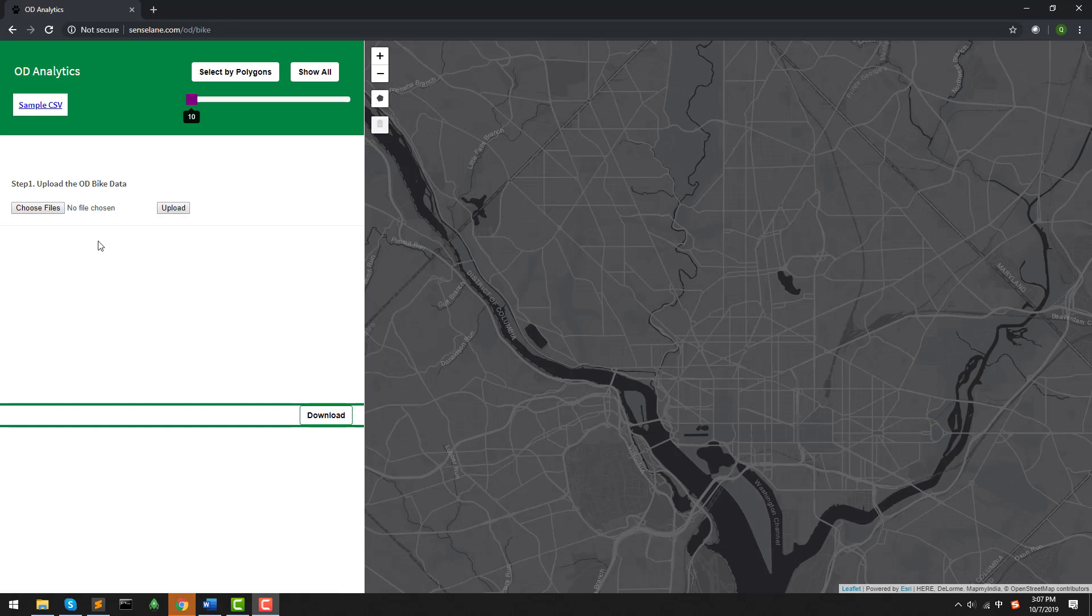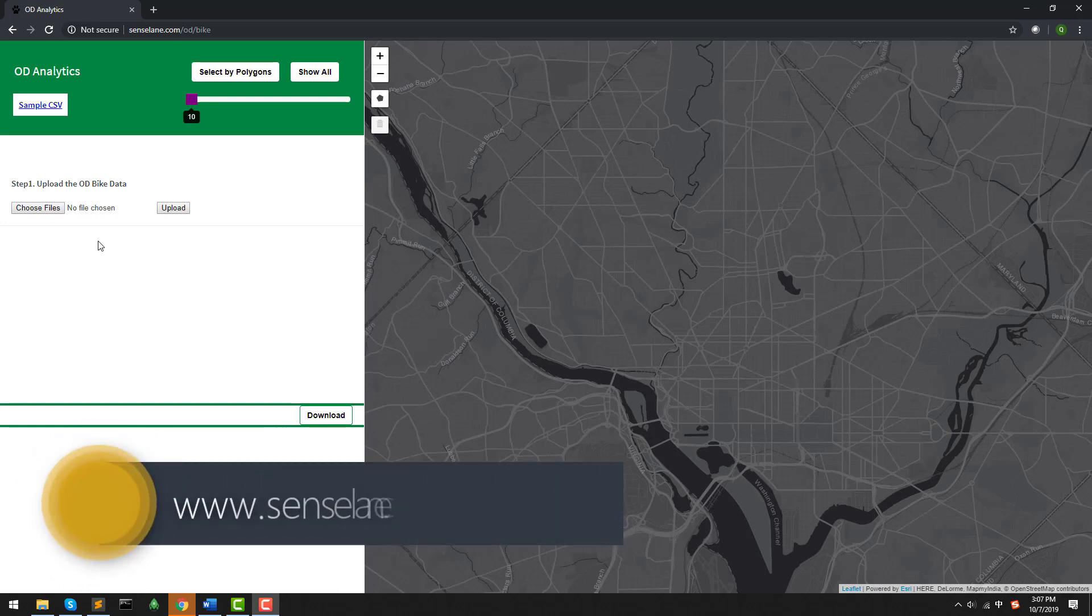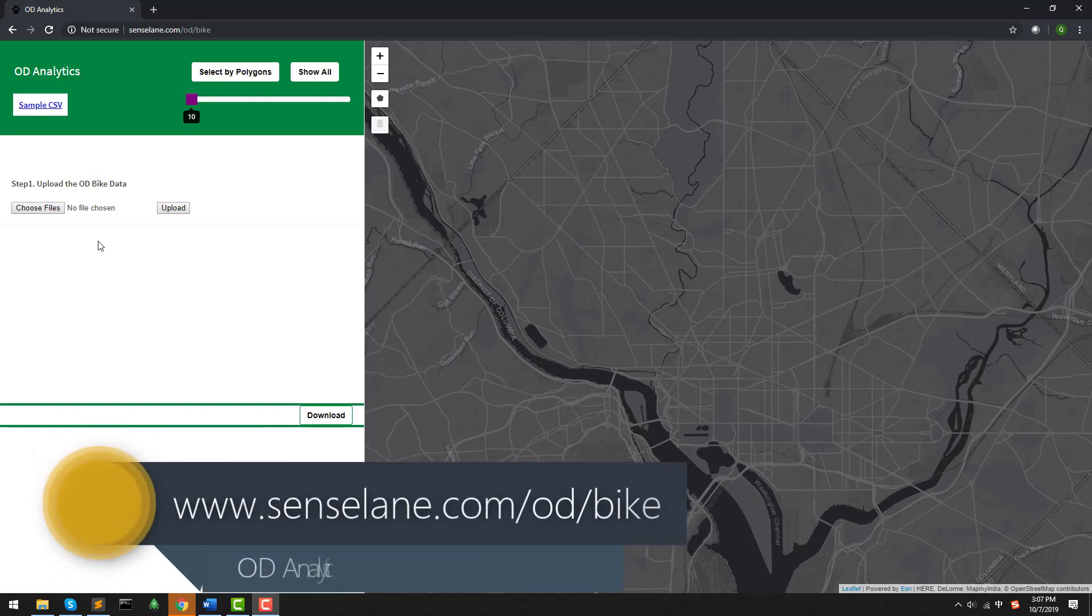Hello, everyone. Today I'm going to talk about this OD visualization tool, OD Analytics. This tool can be accessible online at www.senselang.com.